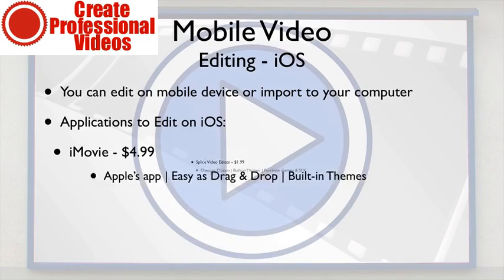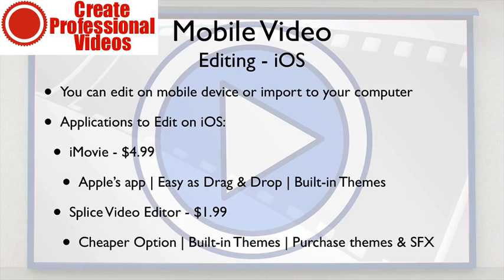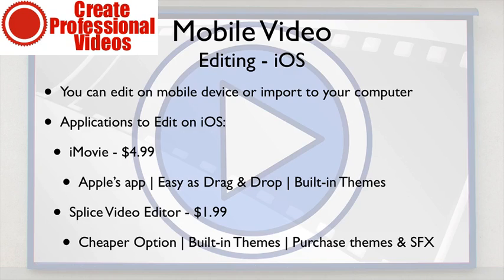Hello and welcome back to mobile video editing on the iOS. We've already recorded our video and so now we have two main options. We can email it or airdrop it or however we get it back to our main computer, our Mac or our PC.